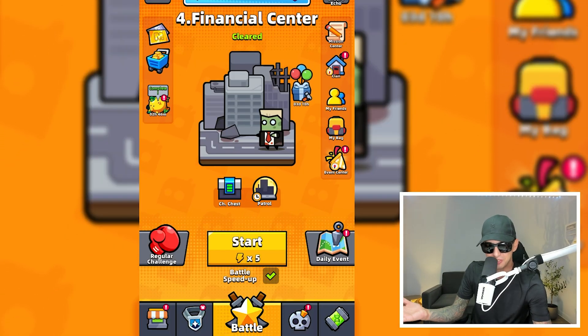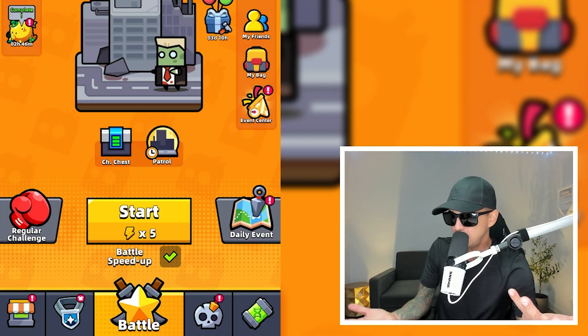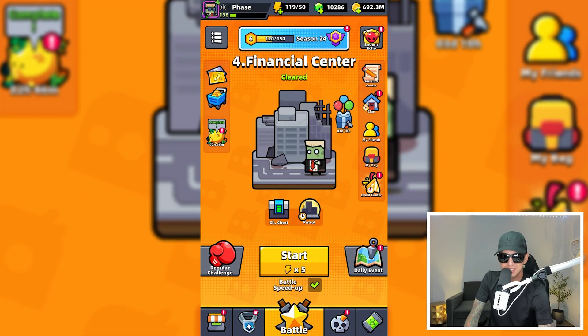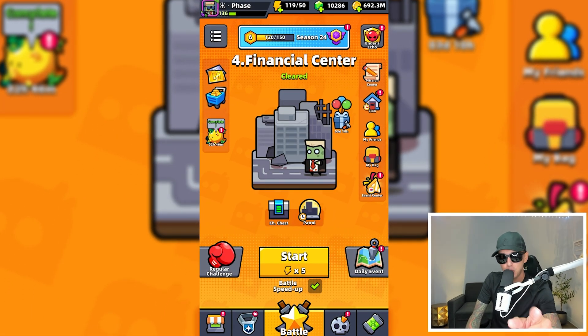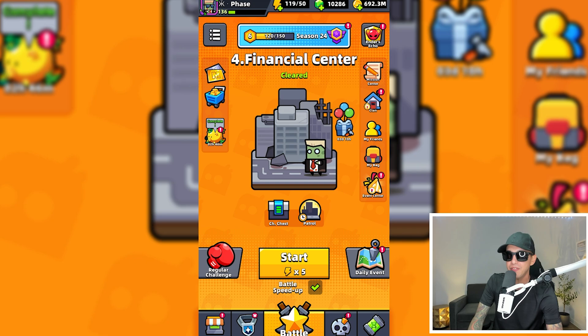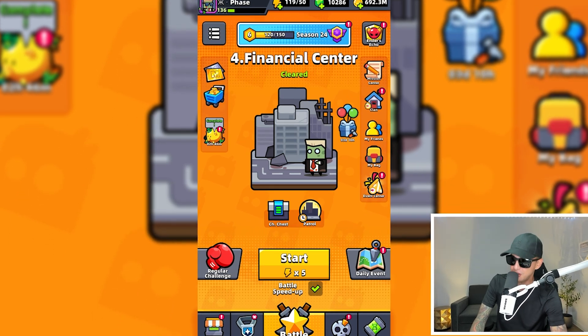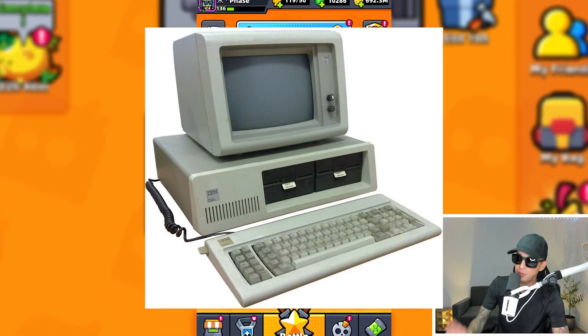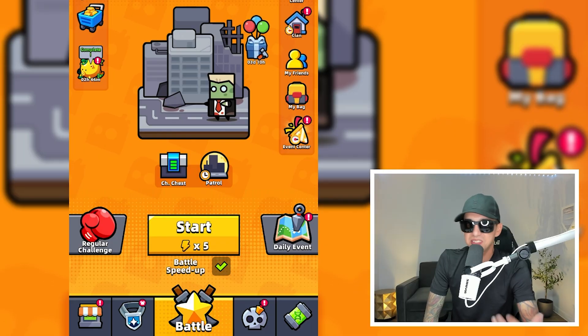Hi, I'm FaZe, FaZecast, or Sean, whatever you want it to be, and today I will show you how to play Survivor.io and other Android games from your computer.